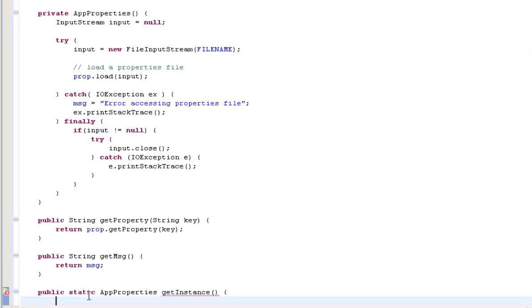So what we're going to do is we're going to create a public static method called getInstance that actually takes no arguments. And what you do is the reason why it's static is because you call this method from the class, not from an object that's instantiated from the class. So you actually call the class AppProperties.getInstance, and it will return to you an object of type AppProperties, the same object of type properties.